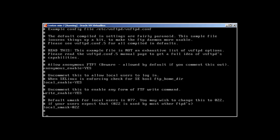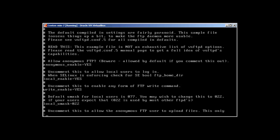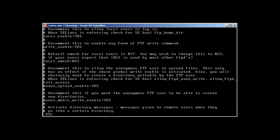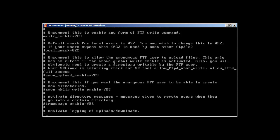First of all, anonymous_enable is equal to yes. That means that anyone without a username, any anonymous person can log into our server. This is what we need to disable. Then it says SELinux is enforcing check, write_enable is equal to yes. Let's edit this file.